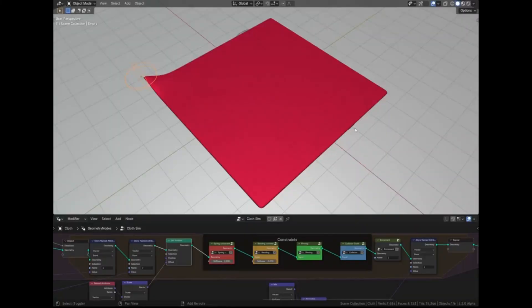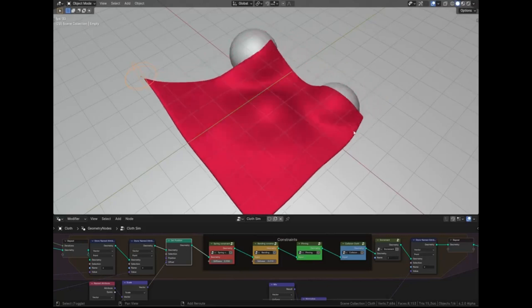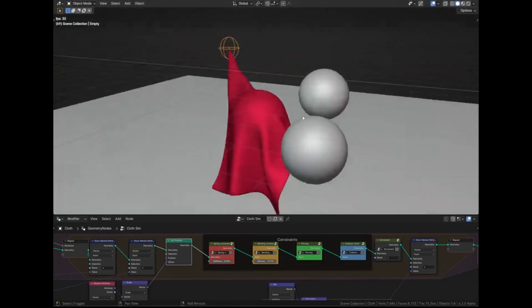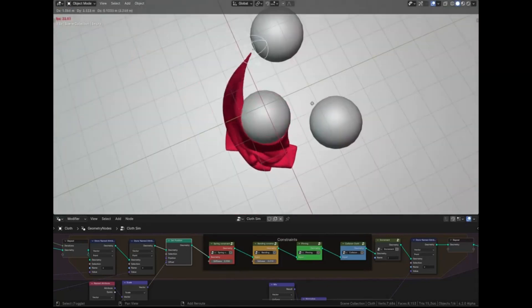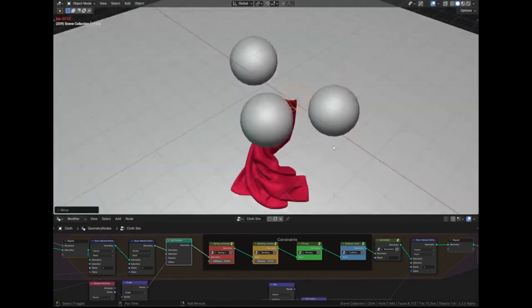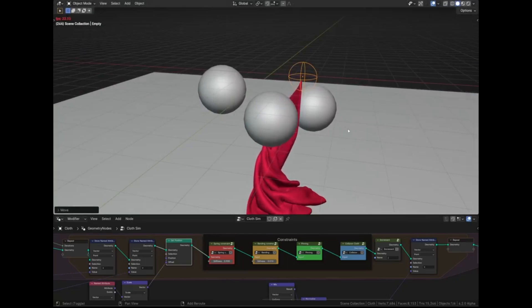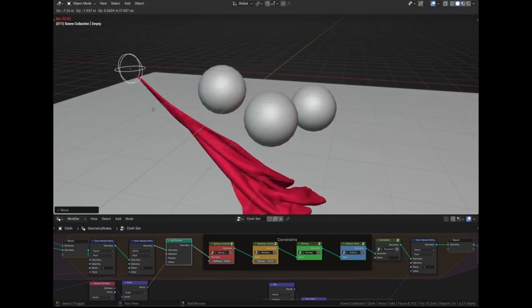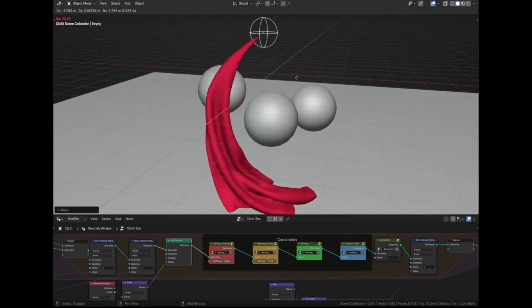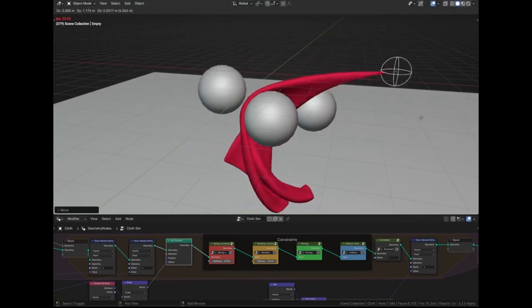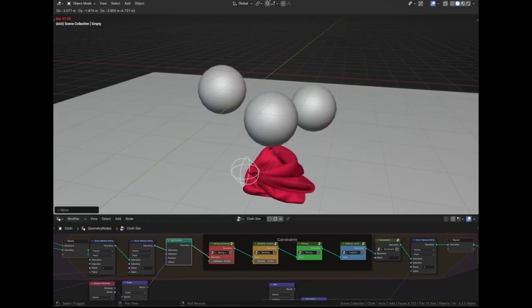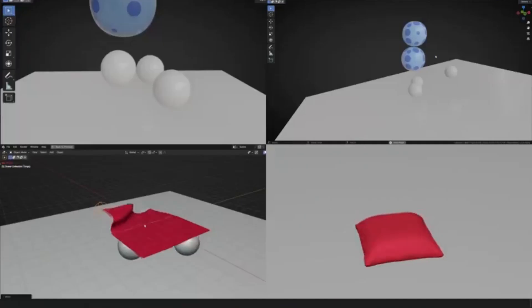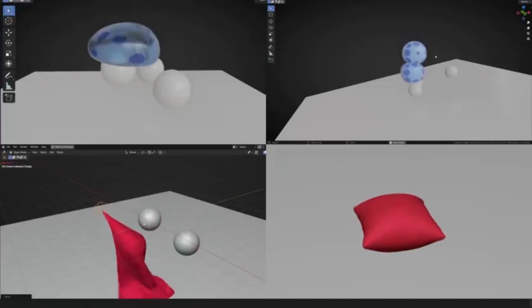Ever wondered how to create those amazing real-time cloth and soft body simulations that you see in high-end video games and animated movies? Well, today is your lucky day. We have a blend file for Blender's real-time cloth and soft body simulation that's absolutely free and accessible on the Discord channel.